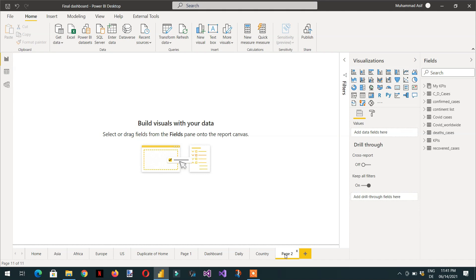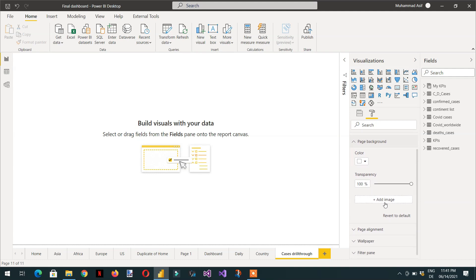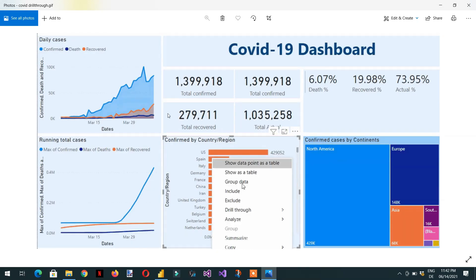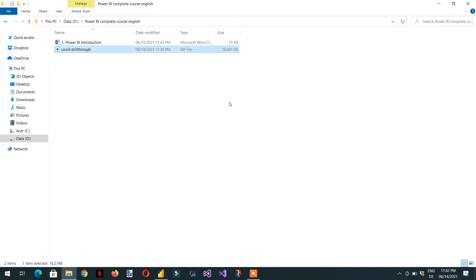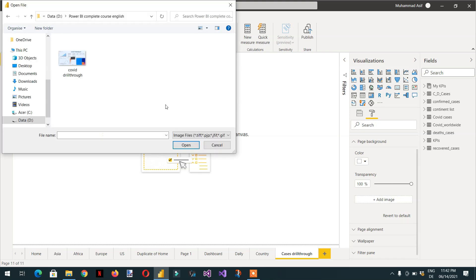Let's create a new report page. You can name it anything — I'll name it 'cases drill through'. Then click on format and for the background you need to add an image. I've created a GIF image showing how to drill through. We need to use this image as the background, so click 'add image' and then select the drill through image.